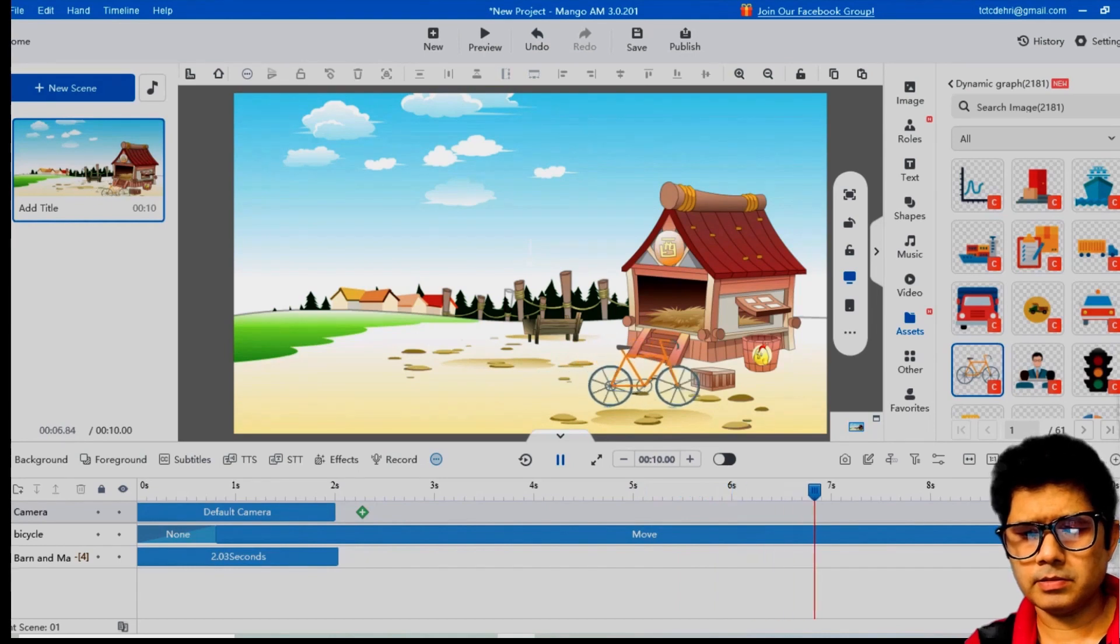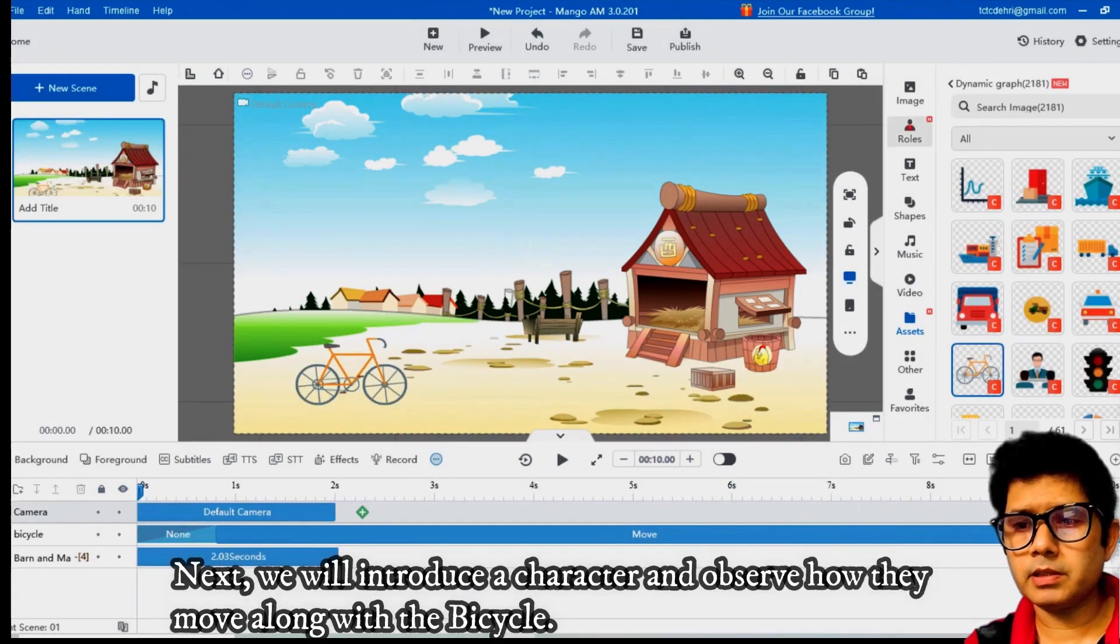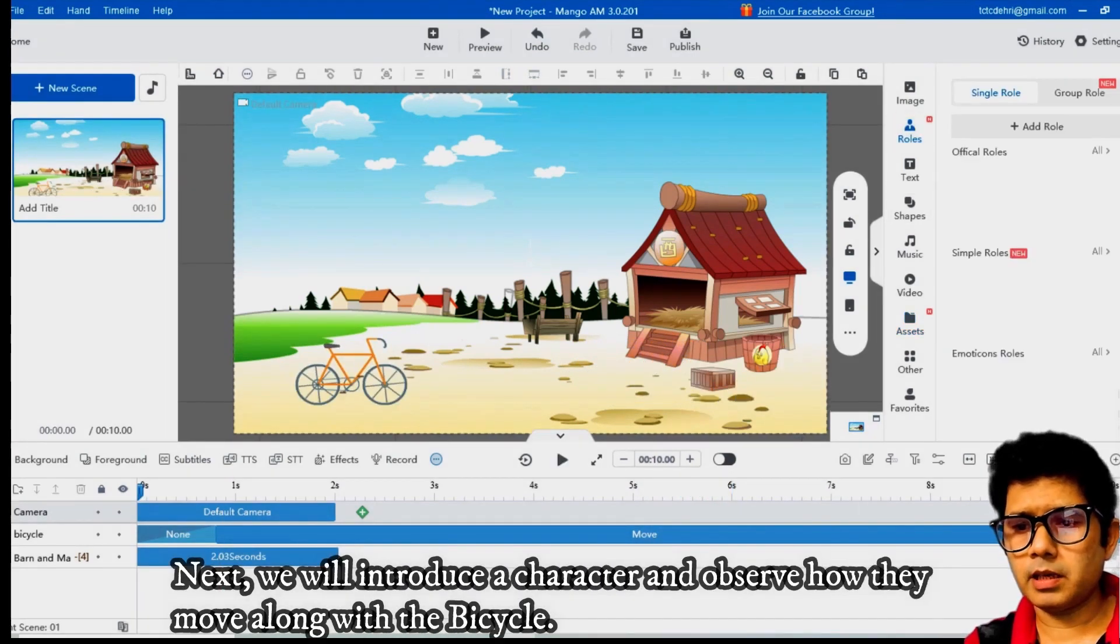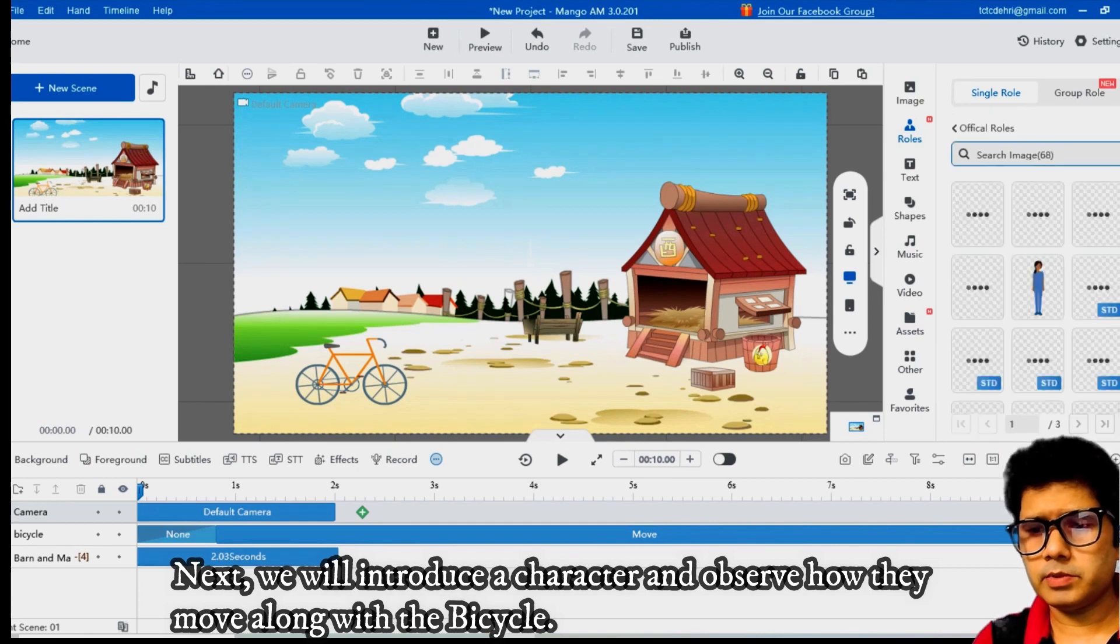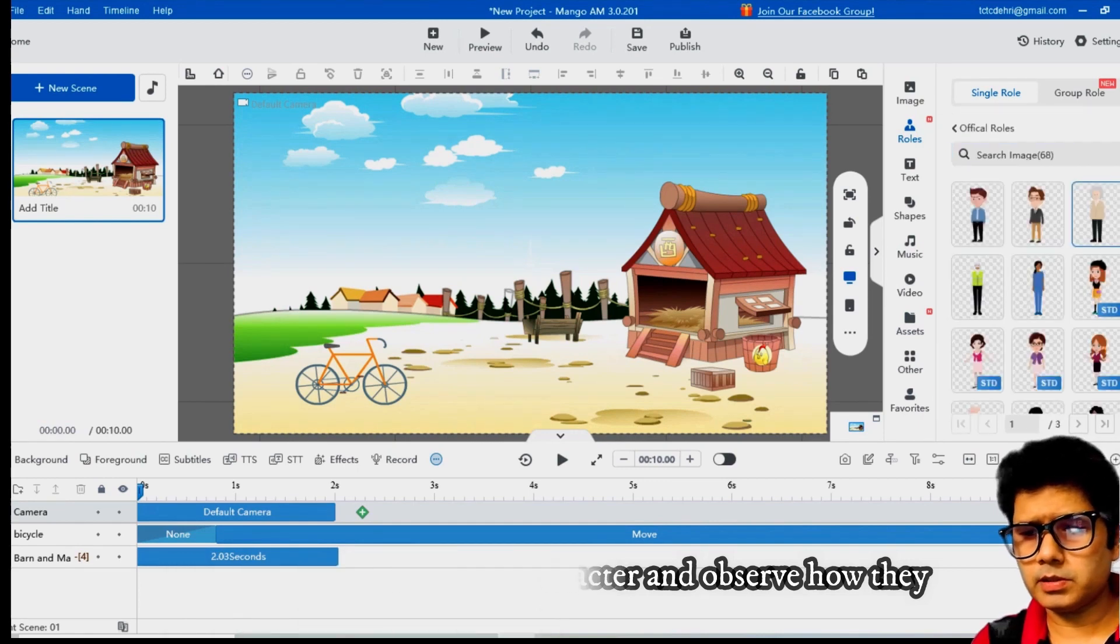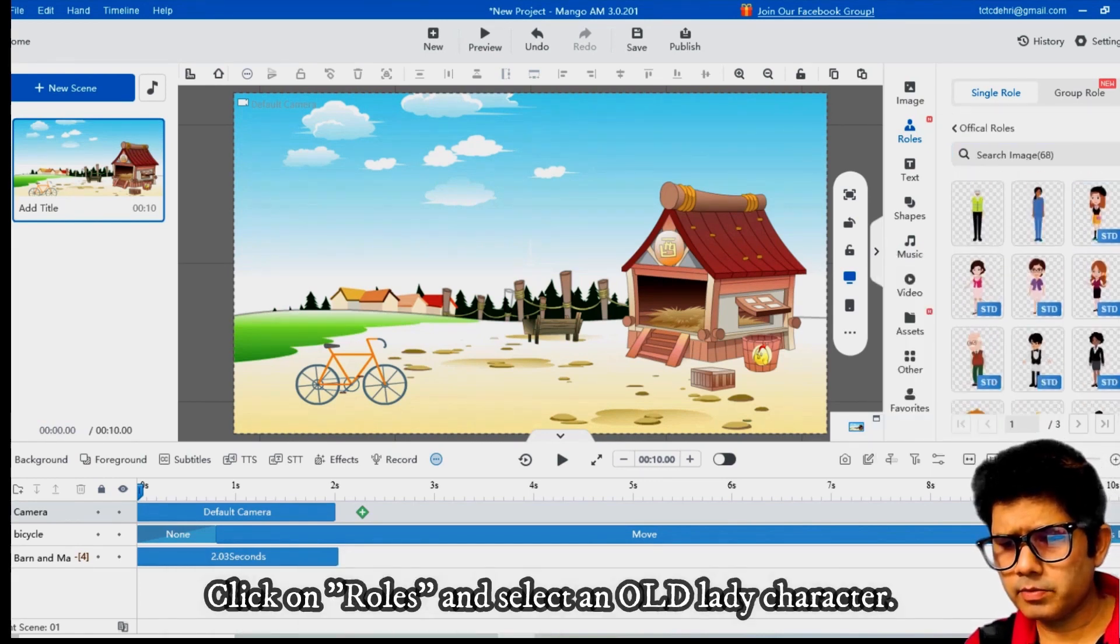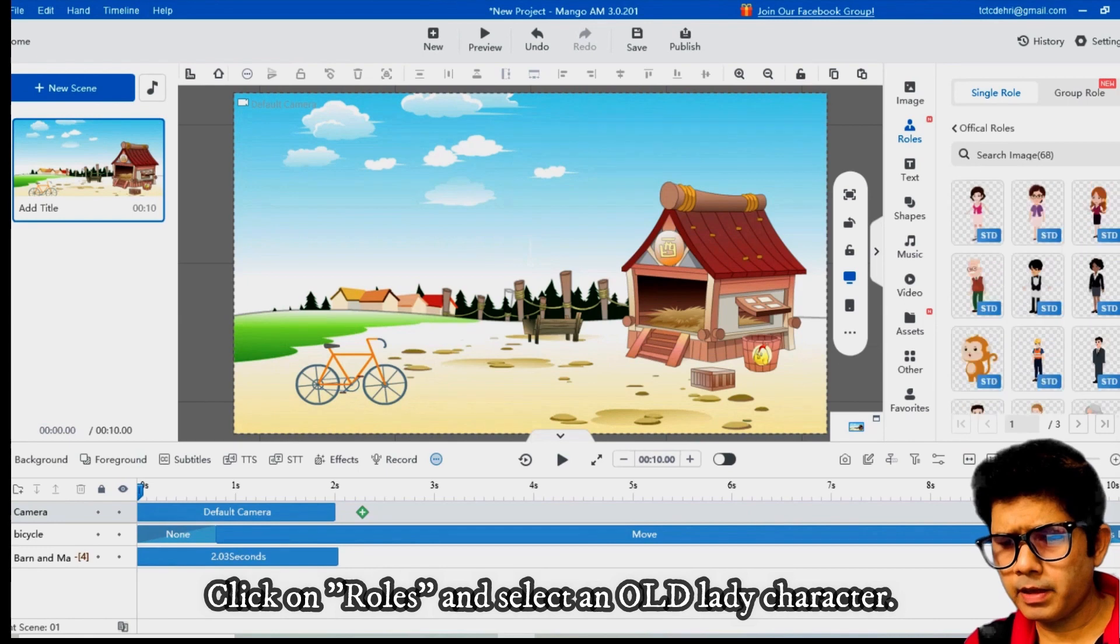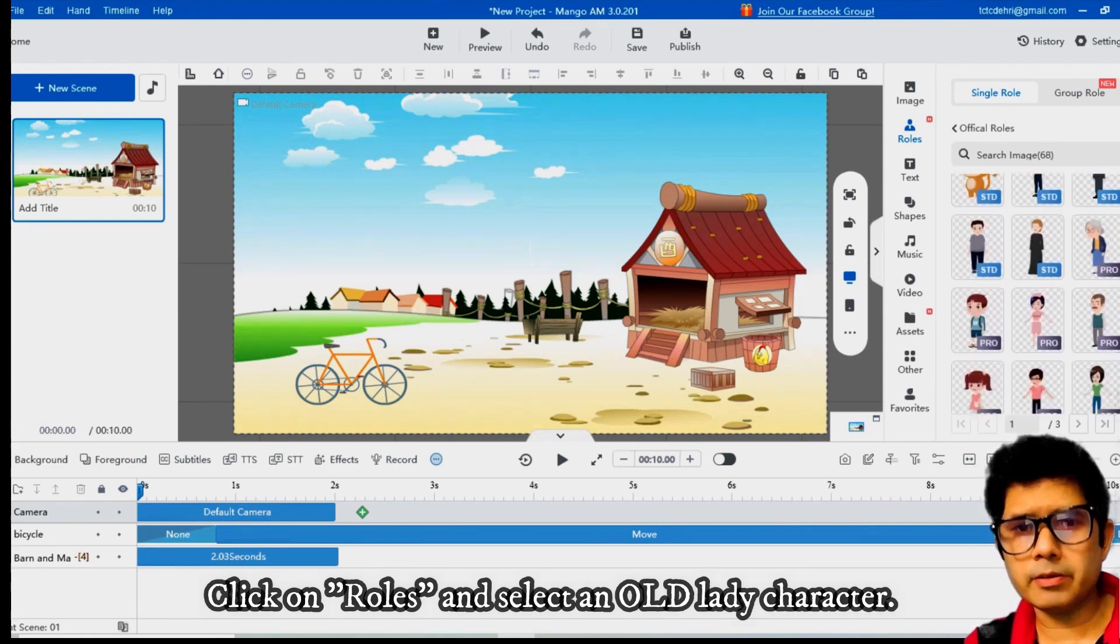Next, we will introduce a character and observe how they move along with the bicycle. Click on rolls and select an old lady character.